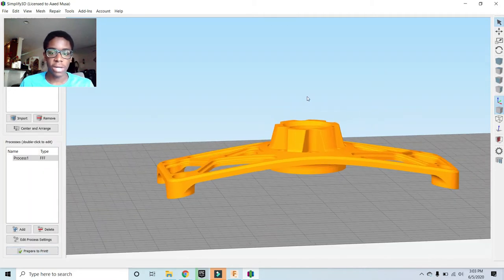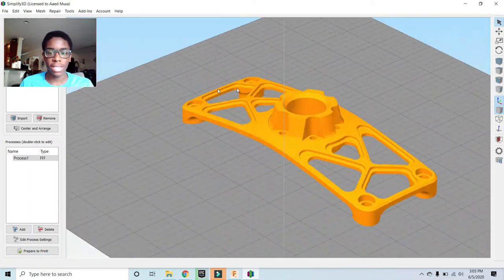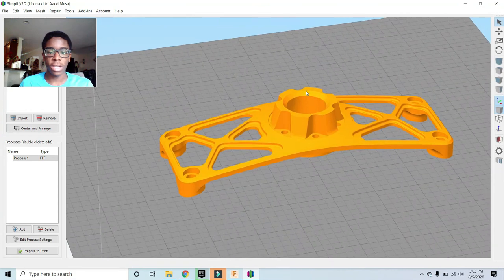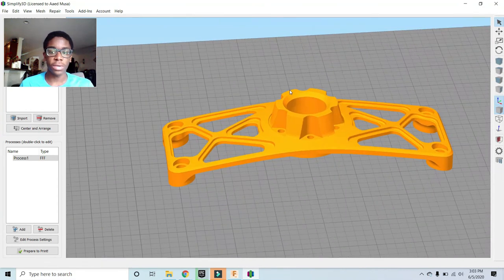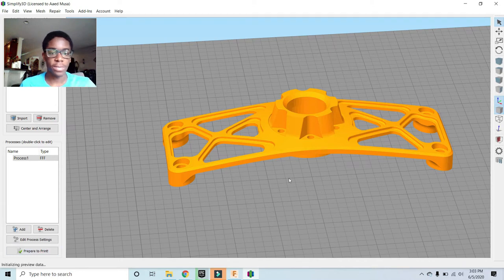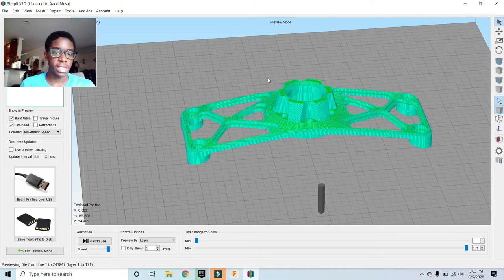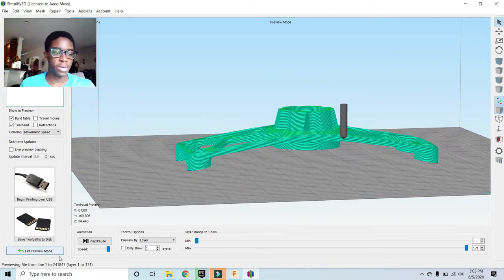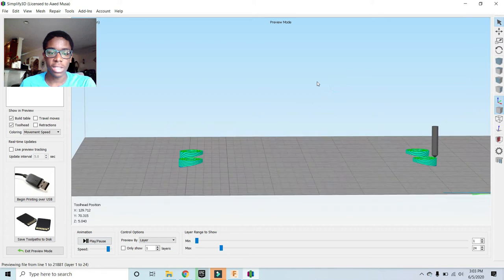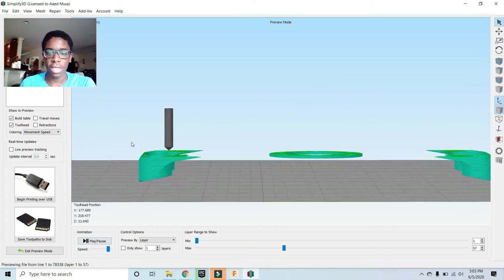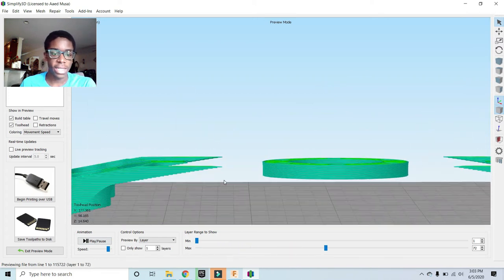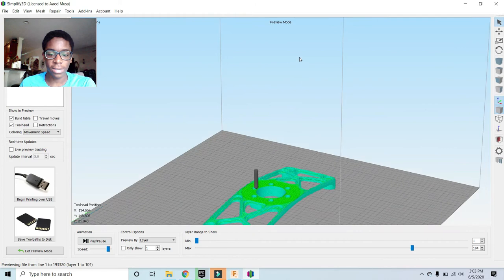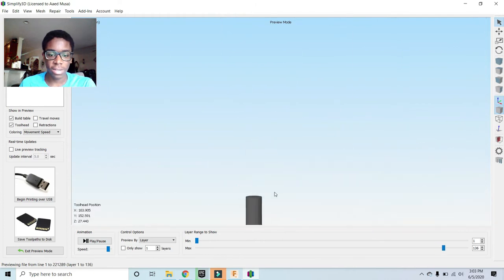Here I have that same part in the slicing software, which is a software used to create something called G-Code for a 3D printer to run. If I press prepare to print, I can actually see a simulation of what the 3D printer would do to print this object. We can see each individual layer that the printer is printing to make this object.